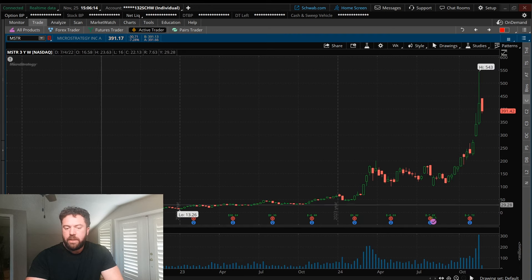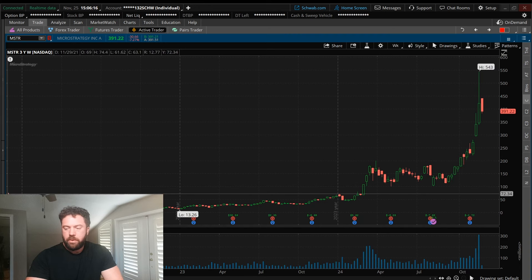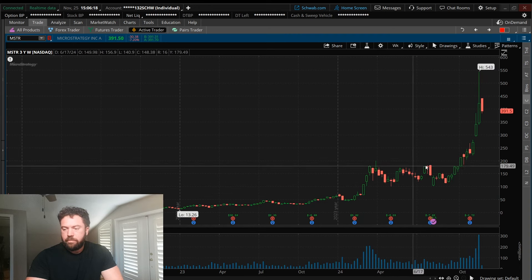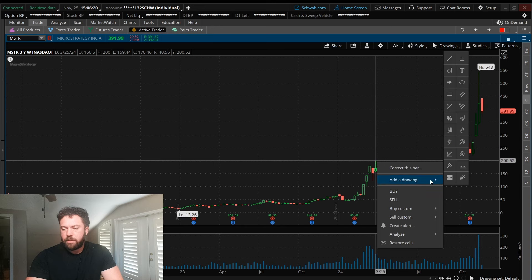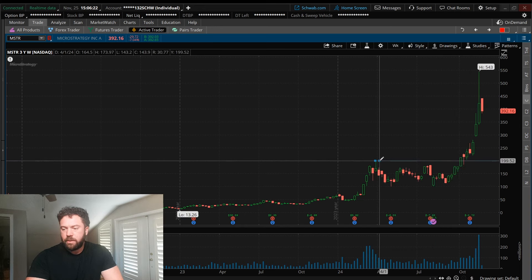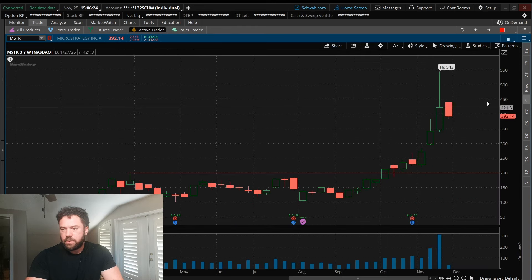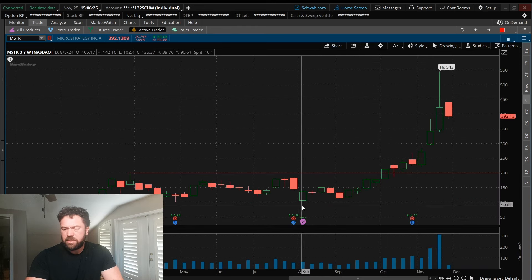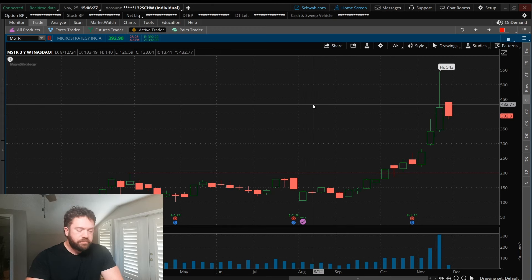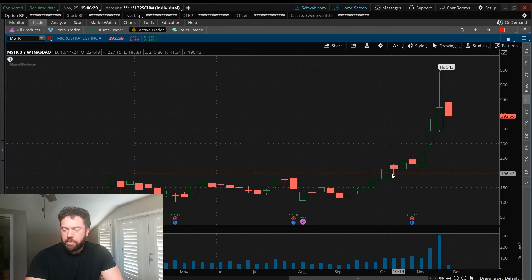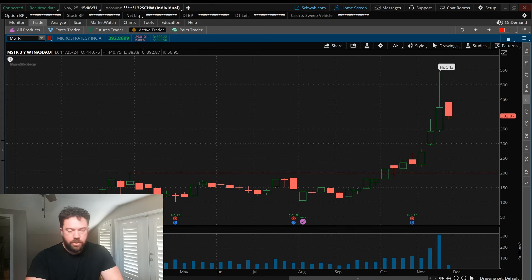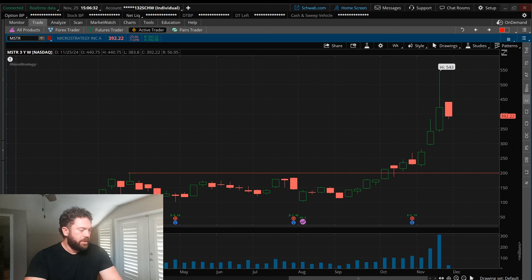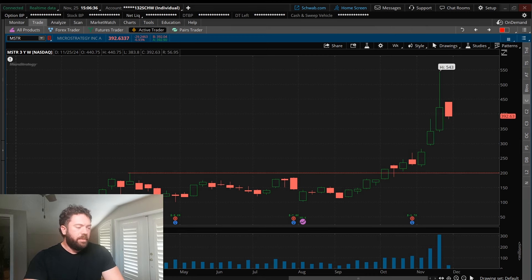The weekly is pretty incredible. We based, based, and then we have a breakout really since this base here of about 200 bucks. I think they did some splits, yeah, they did a 10 to 1. So basically we have a breakout, let's just say over 200 a share. So that's our first kind of level of MSTR.